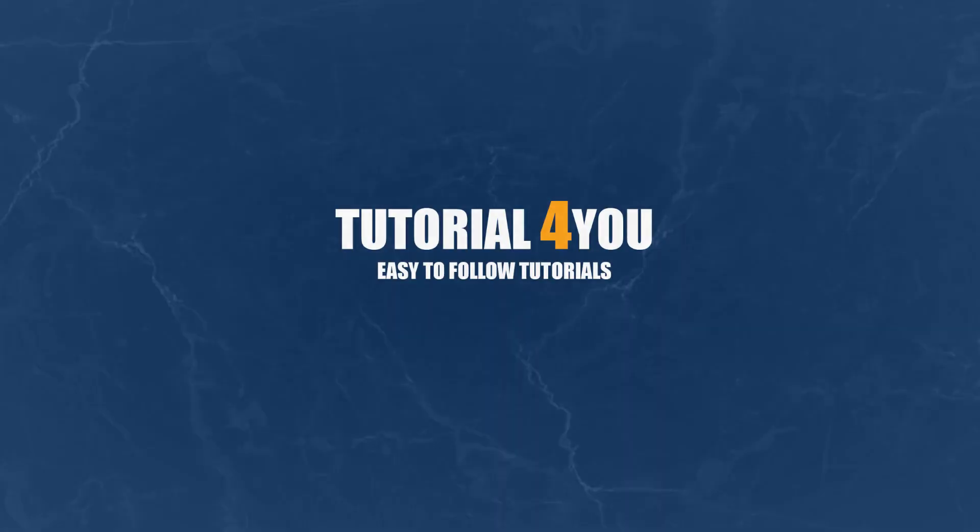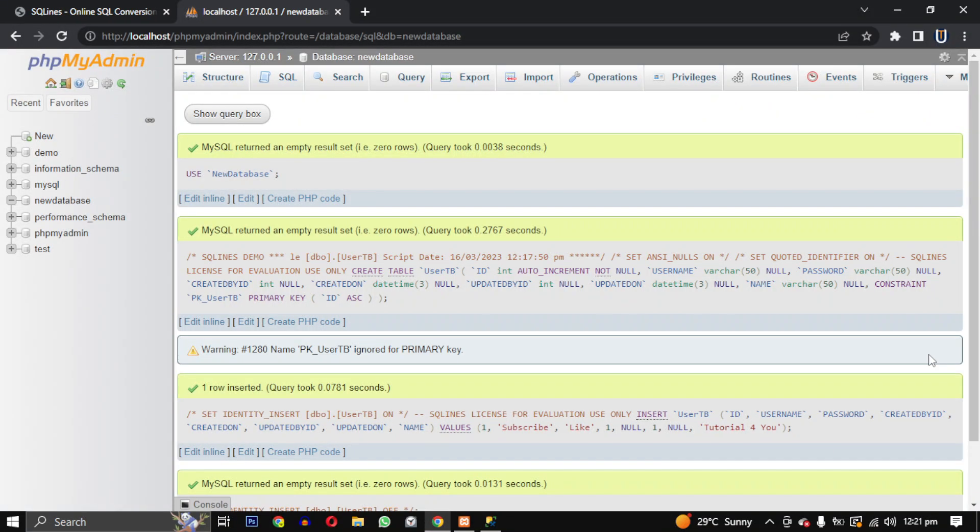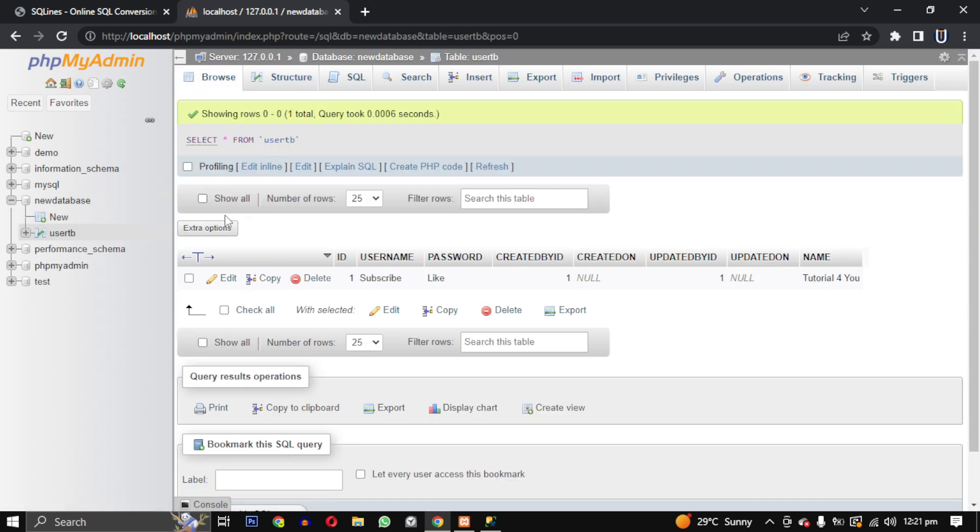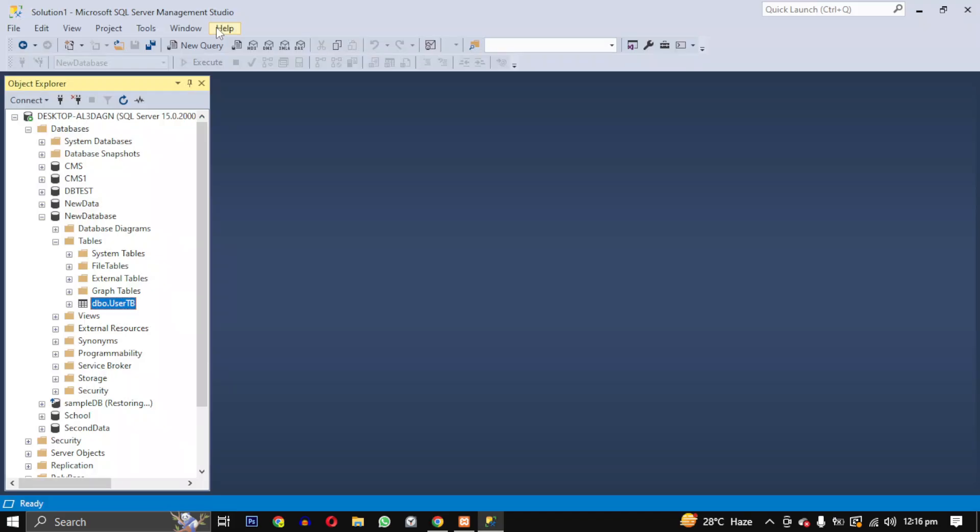Hello, welcome to Tutorial for You channel. In this video, I will show you how to easily convert a Microsoft SQL Server database to a MySQL database. First, let's export our Microsoft SQL Server database.